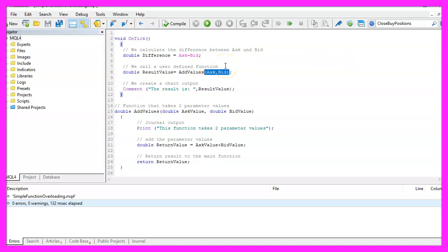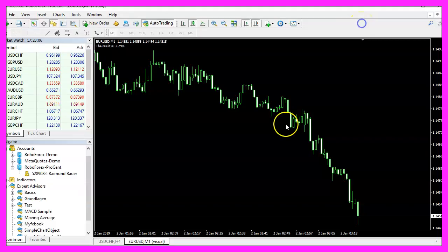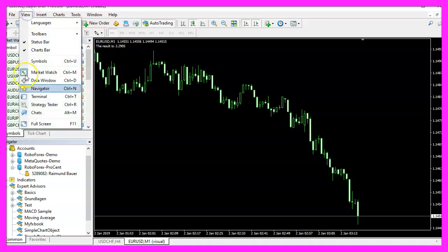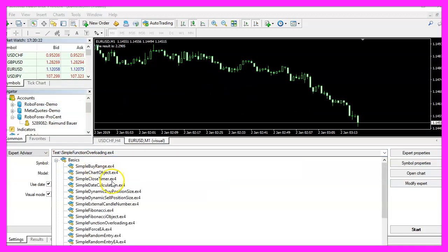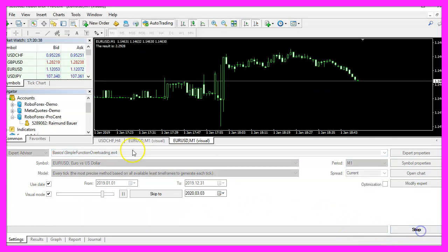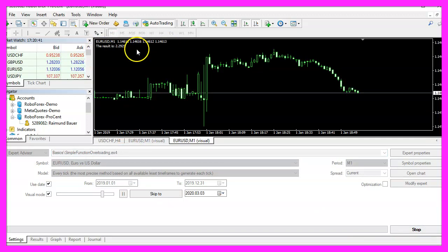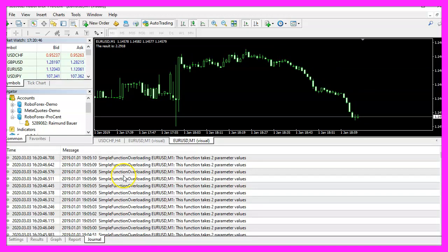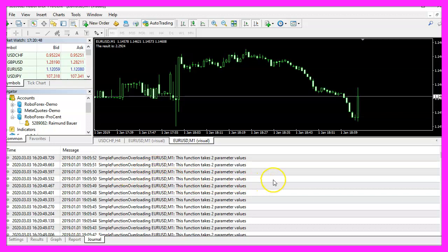Let's find out if this works as designed. Please click the little button here or press F4, then click on View, Strategy Tester, or press Ctrl+R. Pick the new file 'simple function overloading.ex4', mark the Visual Mode option, and start your test. The expert advisor is running, it returns a result, and when we click on the Journal tab we can see that we are using the function that takes two parameter values.